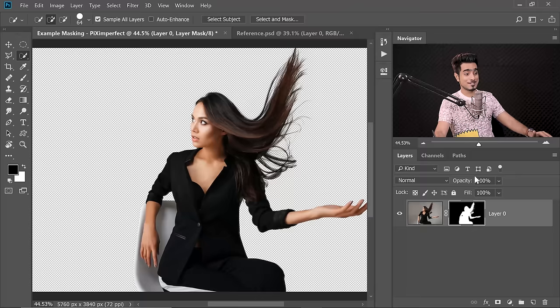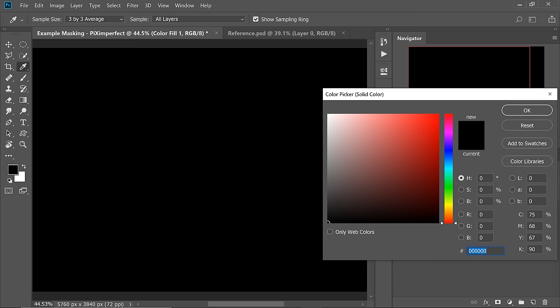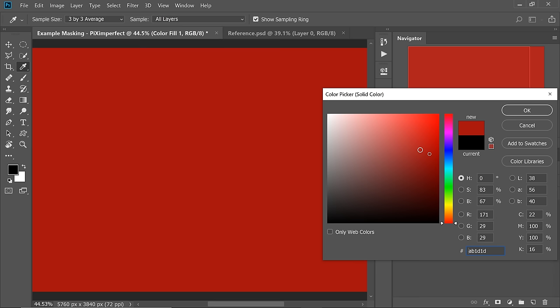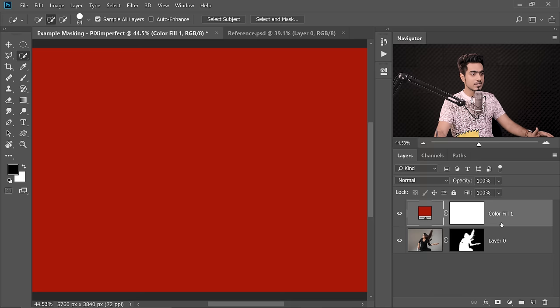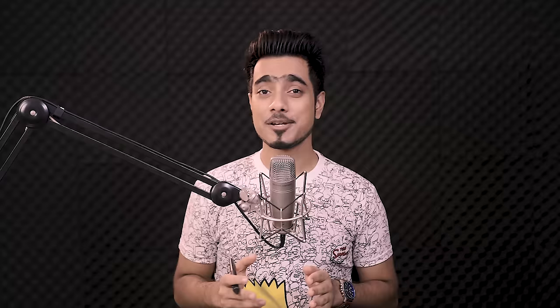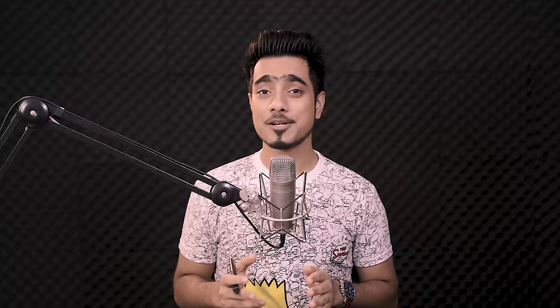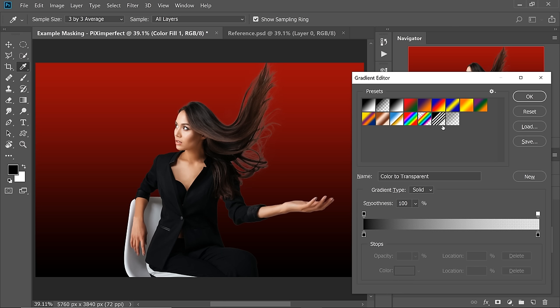Now let's create a background — this is where the challenge comes in. When you choose a contrasting background, the hair just doesn't match. Create a Solid Color Adjustment Layer by clicking the Adjustment Layer icon and choosing Solid Color. Choose a red color with Saturation around 93 and hit OK. Keep it beneath the subject. As you can see, the hair just doesn't look right — it looks even worse than black. To make the background more interesting, let's add a Spotlight effect.